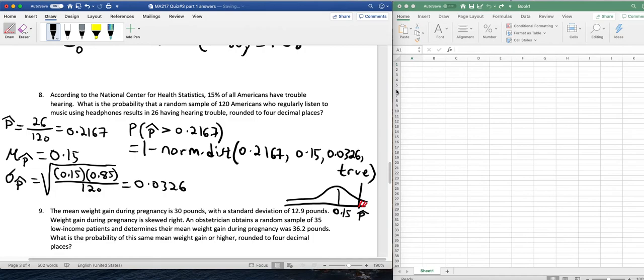So 1 minus norm.dist of 0.2167, 0.15, 0.0326, true.